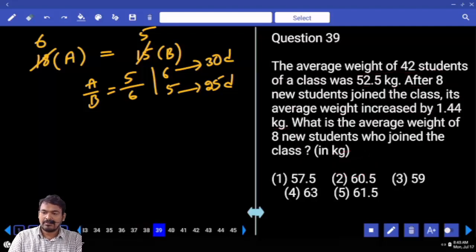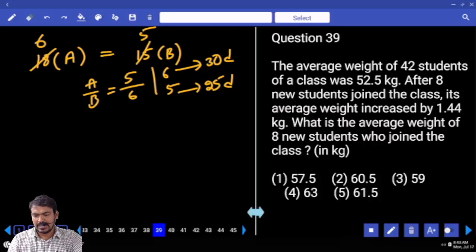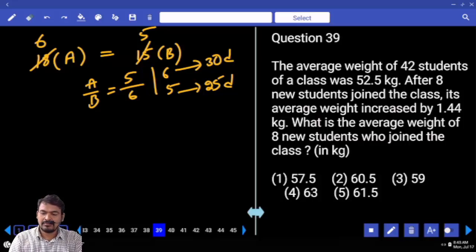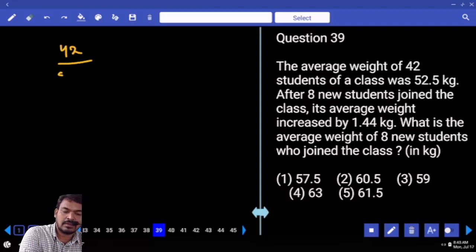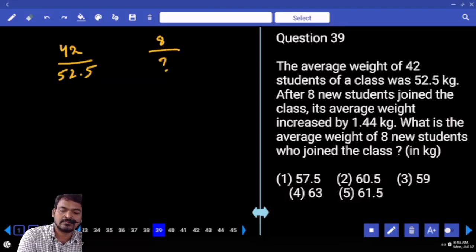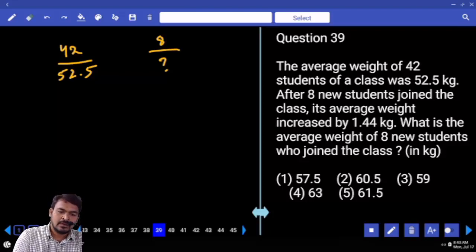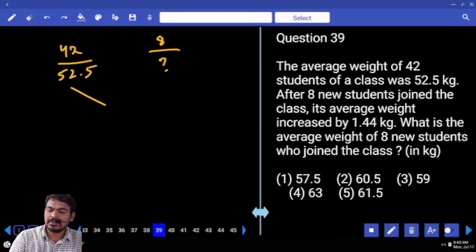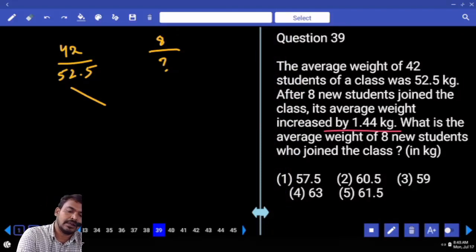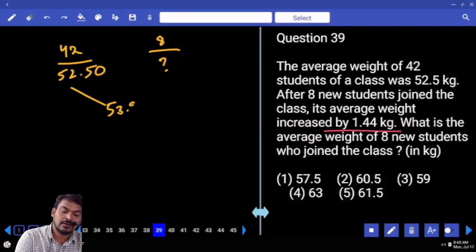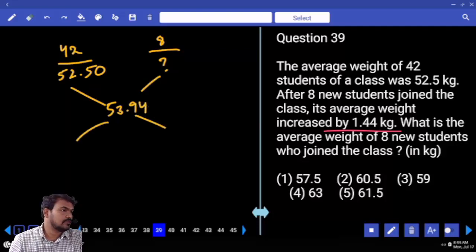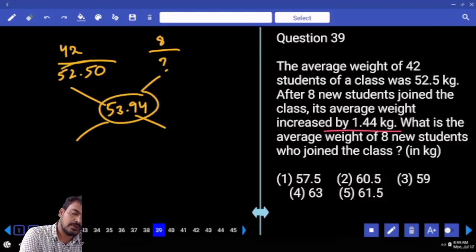Question number 39. The average weight of 42 students of a class was 52.5 kg. After 8 new students joined the class, the average weight increased by 1.44 kg. What is the average weight of the 8 new students? Initially 42 students with average 52.5. Adding 8 members makes 50 persons total. The new average becomes 52.5 plus 1.44, which equals 53.94.